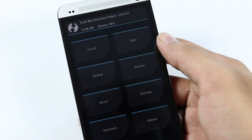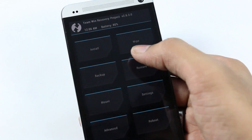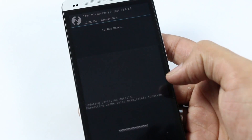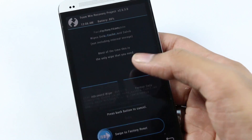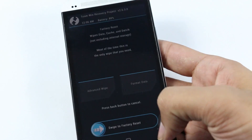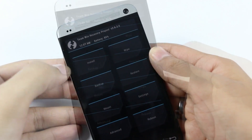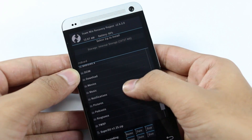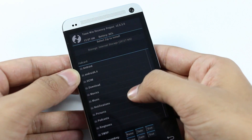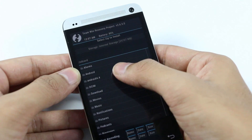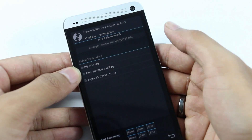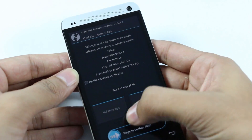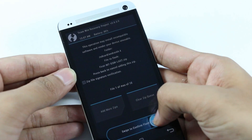Once you are in recovery mode, go to wipe and swipe to do a factory reset. Go back, then go to install and navigate to wherever you have the Android 4.4 AOSP ROM. Select the ROM file and swipe to flash it.